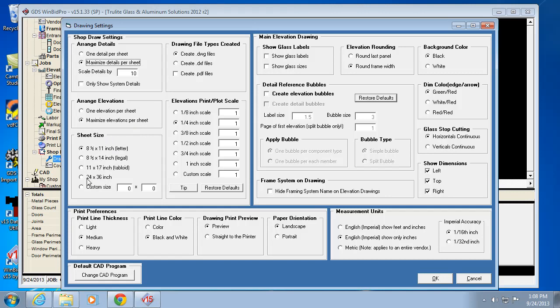and if you have a plotter that goes 24x36, you're going to want to definitely maximize elevations per sheet. What we'll get into after this is the CAD software allows you to actually manipulate that too. But it's better to start with something that's closer to what you really want.